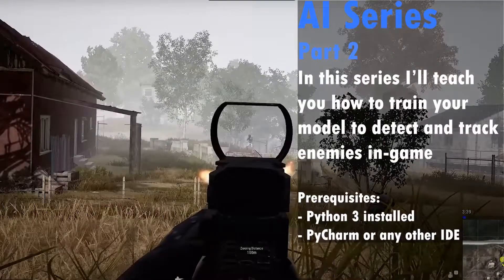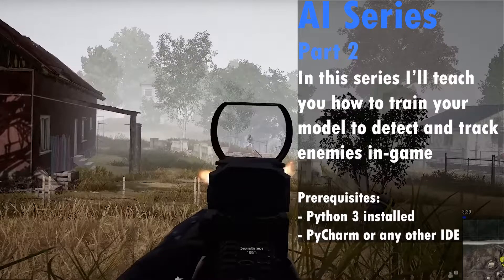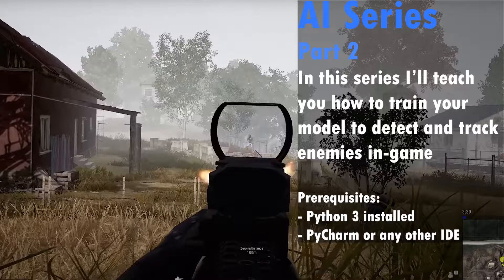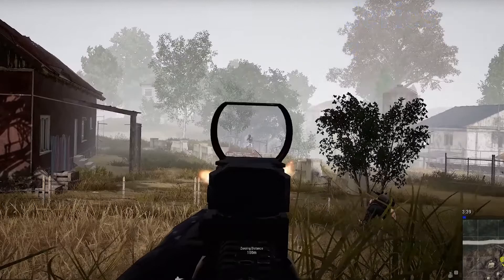Hi everybody, welcome to the video. My name is Kryptz and this is part two of our AI series, in which I'm teaching you how to detect and track enemies in game. You're going to be training your own model for that.